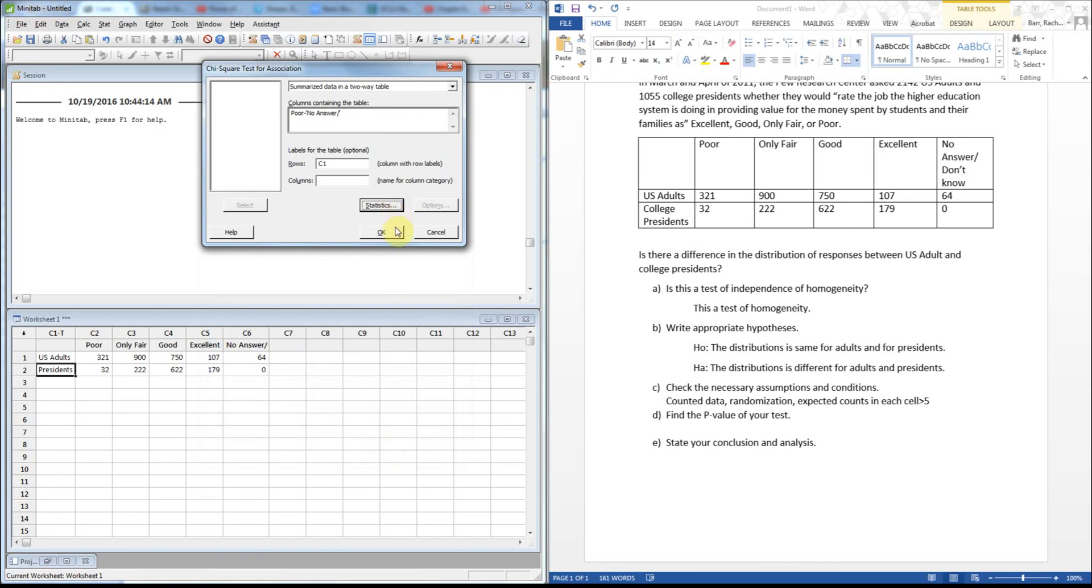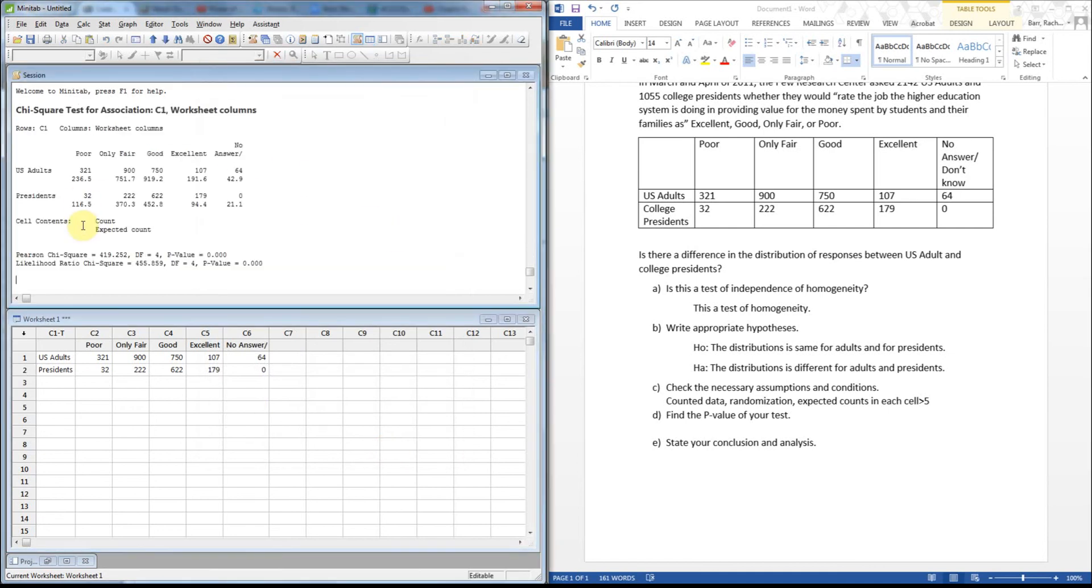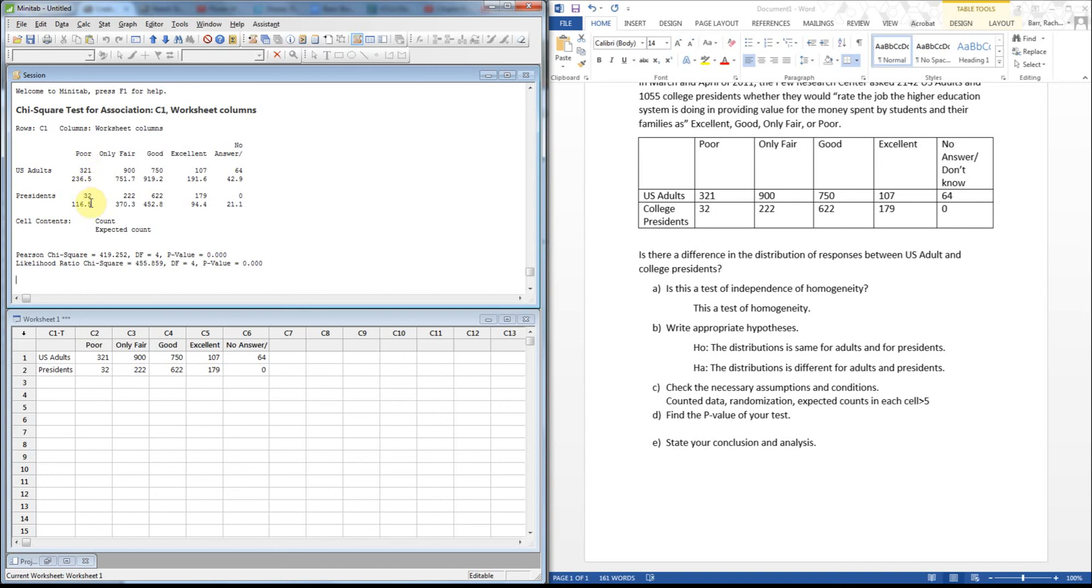And there's our test for association. So this first thing that pops up is your expected. And if you notice, it lists your expected below your counts. It gives the count—the original, that was that box I checked of include the counts. So here's the original, here's my expected.